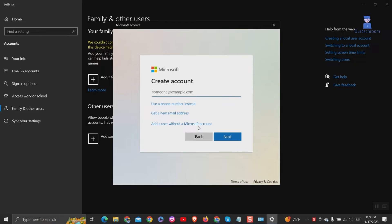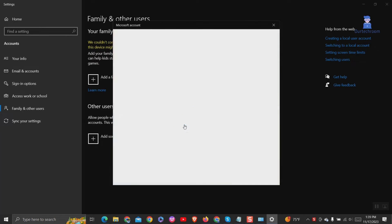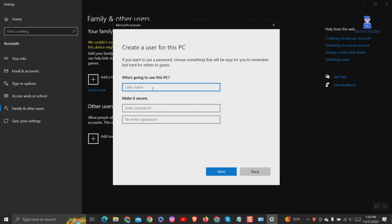Next click on add a user without a Microsoft account. Then create a username and password.